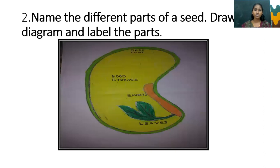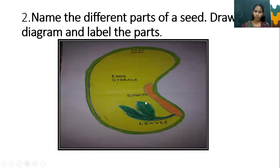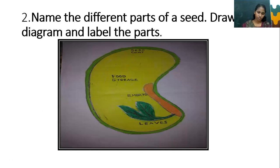Second question: Name the different parts of a seed. Seed coat, embryo, and seed leaves are the different parts of a seed. Draw a diagram and copy it into your notebook.